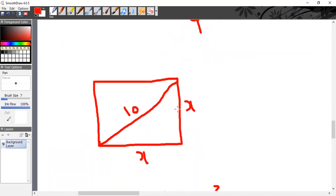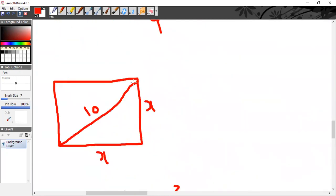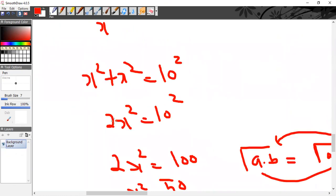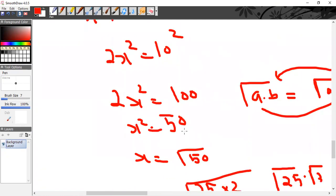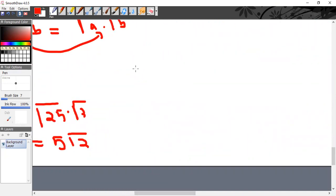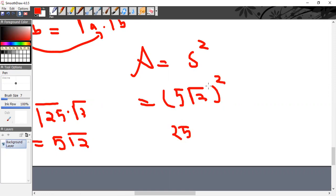To recap: the diagonal of the square is 10, side is unknown x. Using Pythagoras: x² + x² = 10², simplified to x = √50 = 5√2. Area = s² = (5√2)² = 25 × √2 × √2 = 25 × 2 = 50.